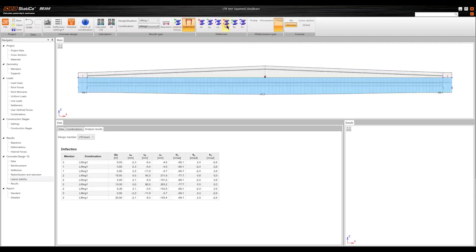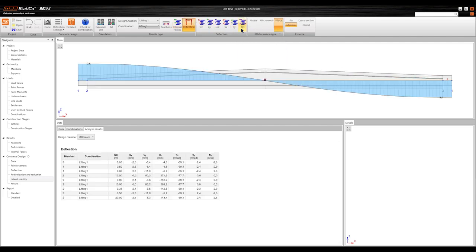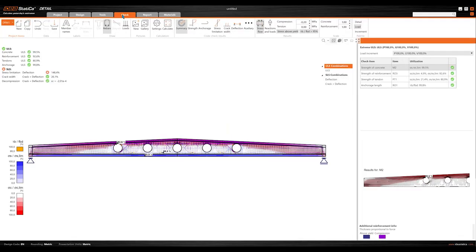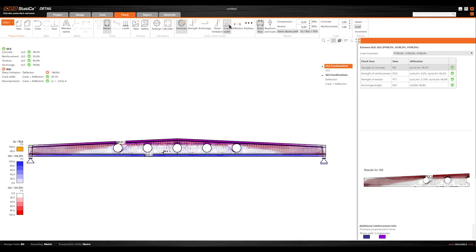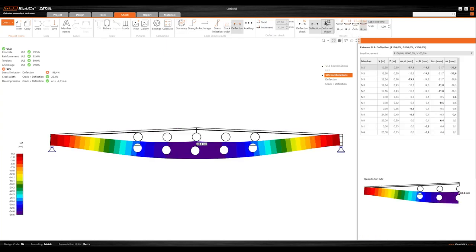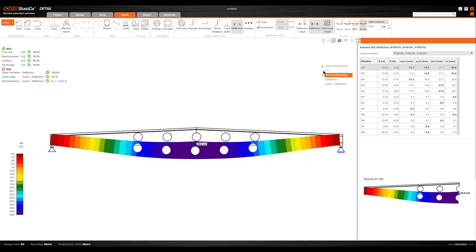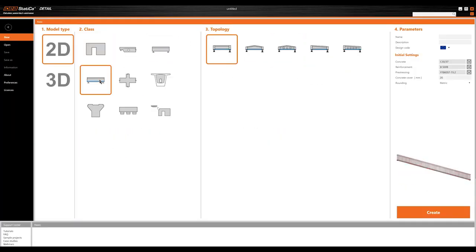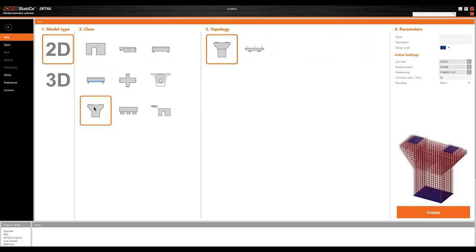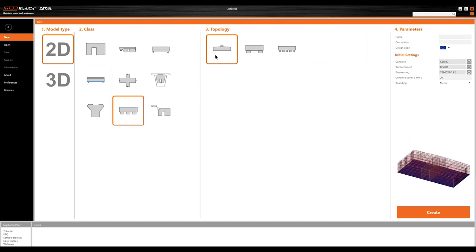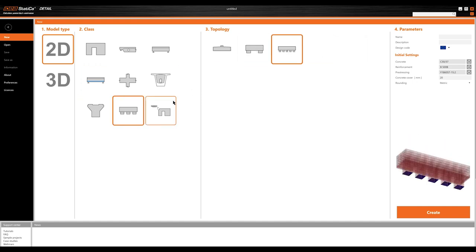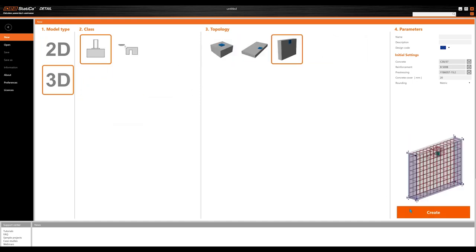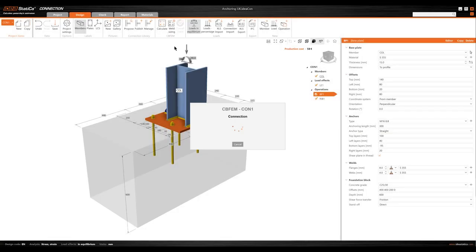The new SLS combinations in the Detail app align with various national annexes for crack width and deflection checks. To speed up designs, we've added templates for elements like reinforced and pre-stressed concrete beams and diaphragm walls, ready to modify for your project's needs.